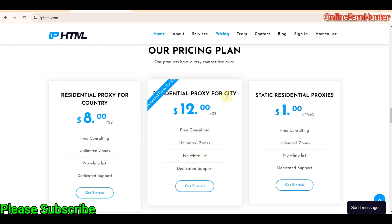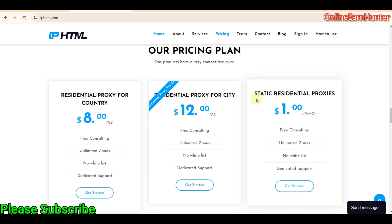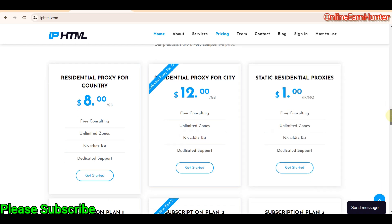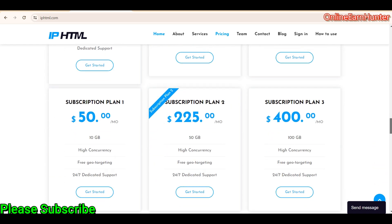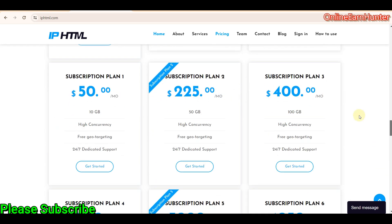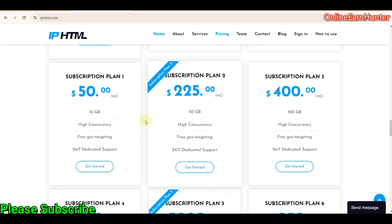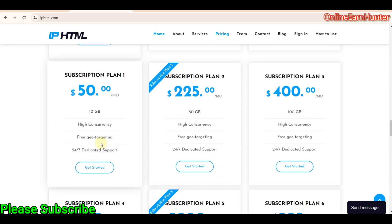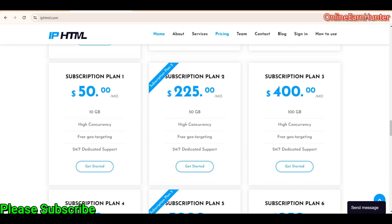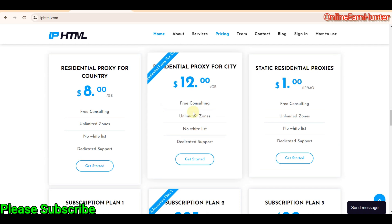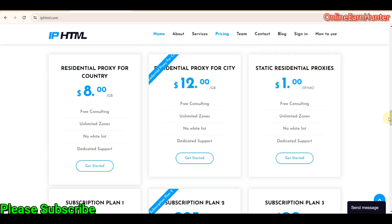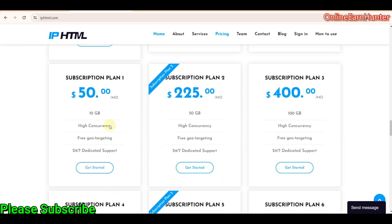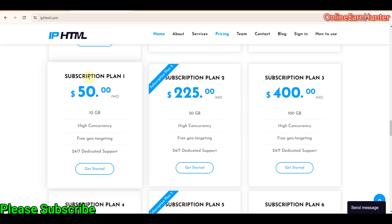The residential proxy for country, whereby you can only be able to select the country and they provide you with a random city and ISP. It's only $8 per GB. Then they have residential proxy for city, where you're only able to select the city and of course the country, but they give you a random ISP.